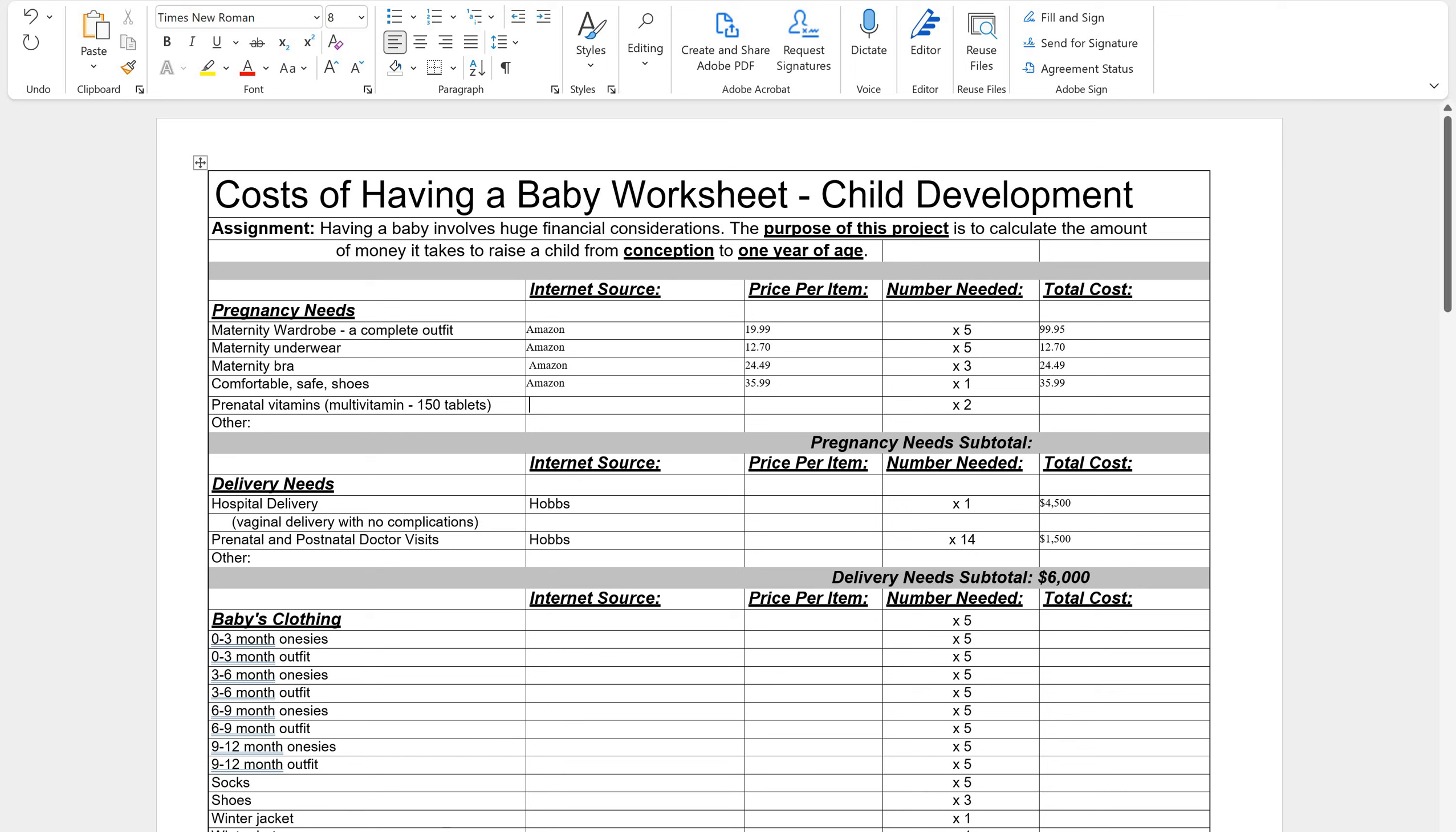And then I got that at Amazon and then prenatal vitamins. I need at least 150 tablets times two. So I need at least 300 tablets. So let's see if I can find one that has 300 tablets. So I'm going to do prenatal vitamins. And I found, let's see, this one's prenatal and it's got a pack of 250 for $12.25. That's close. Let's just go ahead and get that one and then we'll have extra. So that one is $12.25.